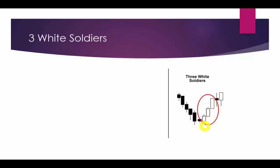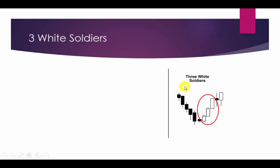The Three White Soldiers pattern looks like three consecutive, or three successive, bullish candles appearing after a strong downward trend. Keep in mind, we will find this type of candlestick pattern only after a strong downward trend. When we have a downward trend, we will get three consecutive such candles.